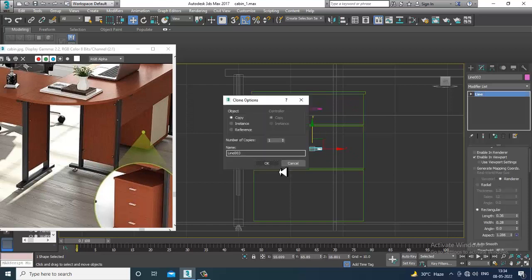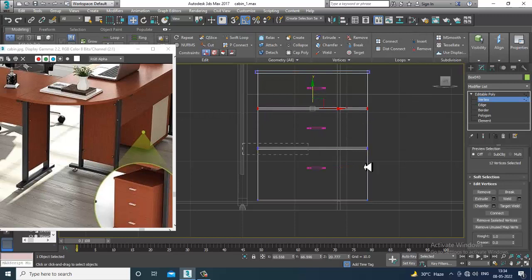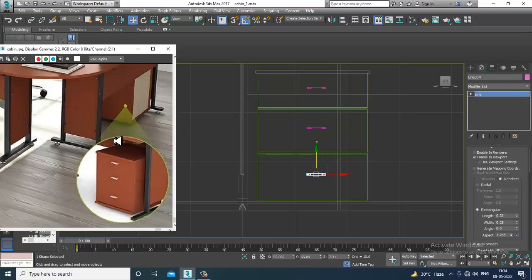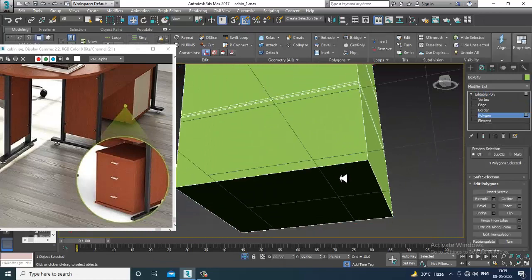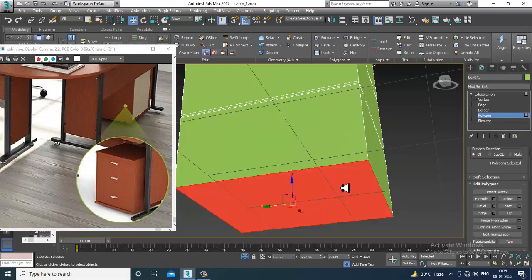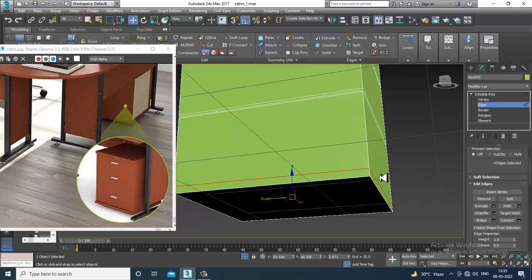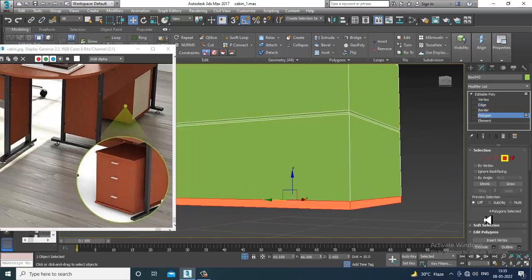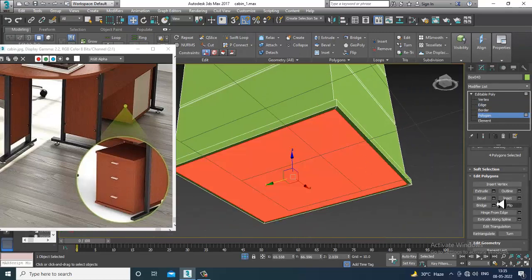I'll duplicate that, but we need to subdivide it properly — that's very important. Select this and use Alt+Q for isolate selection. Take one more swift loop over here, select the edges, ring it, then control-click on the polygons to select the faces and extrude them out. Click OK.